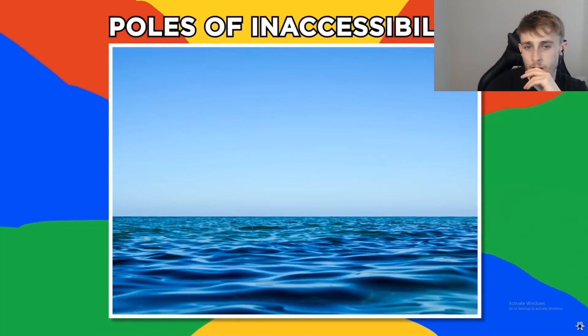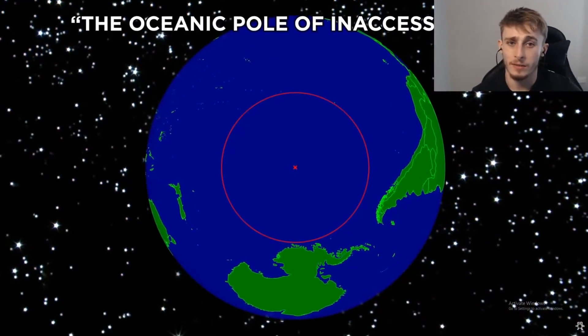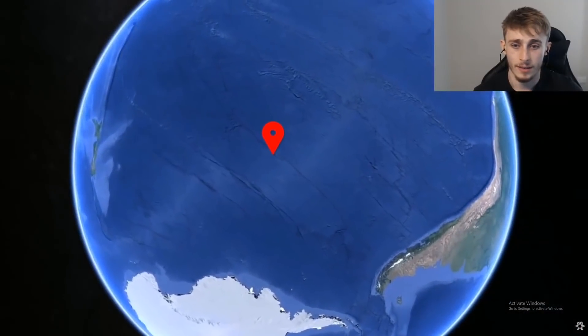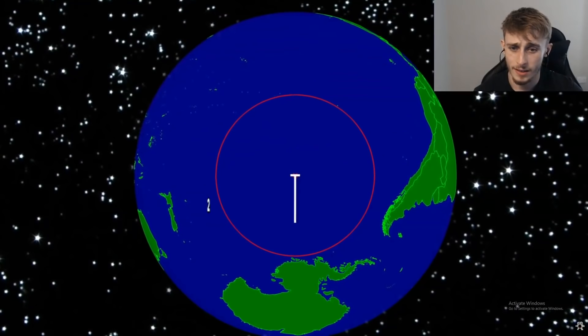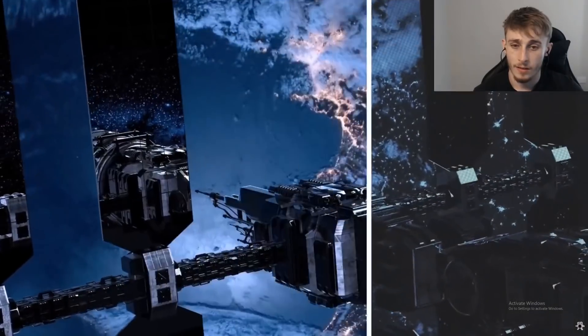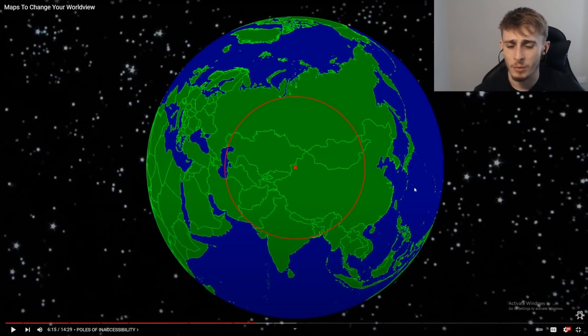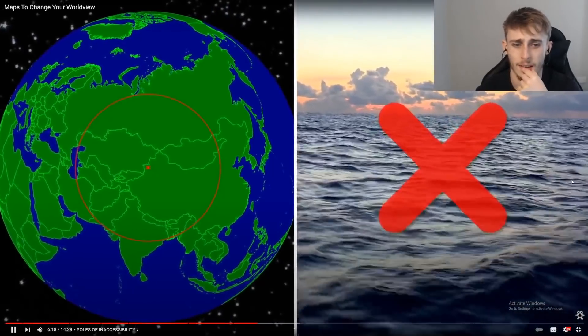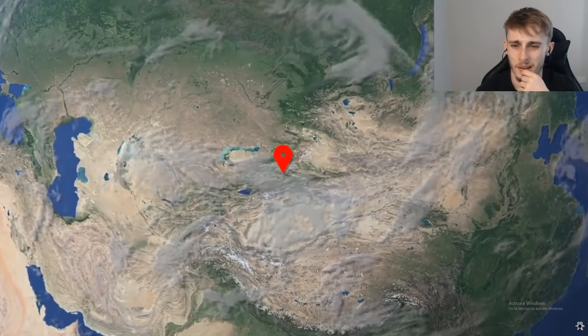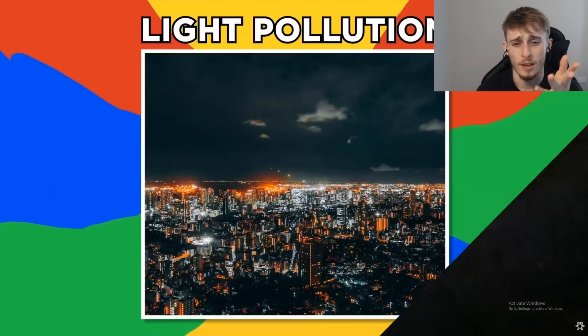Poles of inaccessibility — if you hate all people, this is the perfect map. The oceanic pole of inaccessibility is the place on Earth furthest from any landmass — in the south Pacific Ocean, about 2,688 kilometers from the nearest land. It's so remote that the closest humans are sometimes astronauts on the International Space Station. On the other end, the continental pole of inaccessibility — furthest from any ocean — is in northwestern China near the Kazakhstan border, about 2,645 kilometers from the nearest coastline.